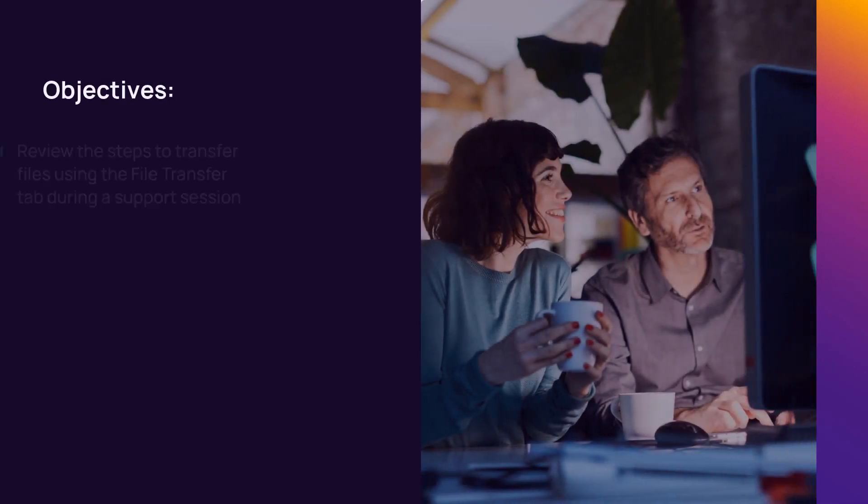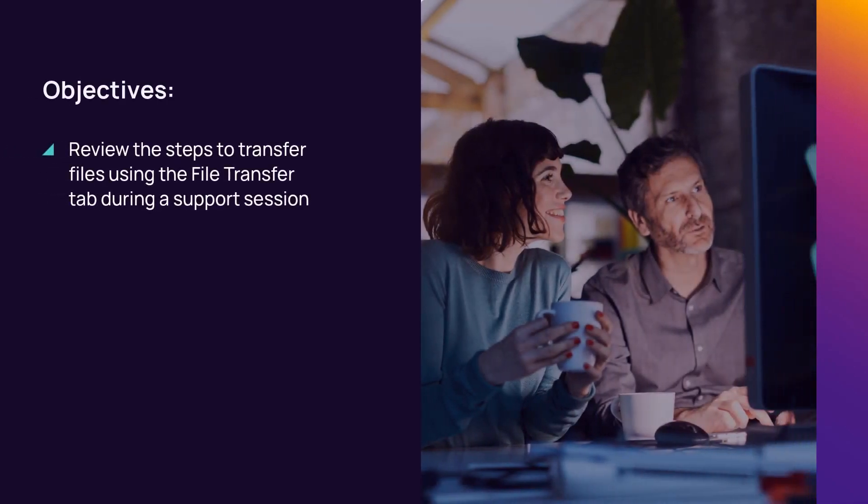In this module, we will review how to transfer a file using the file transfer tab during a support session.